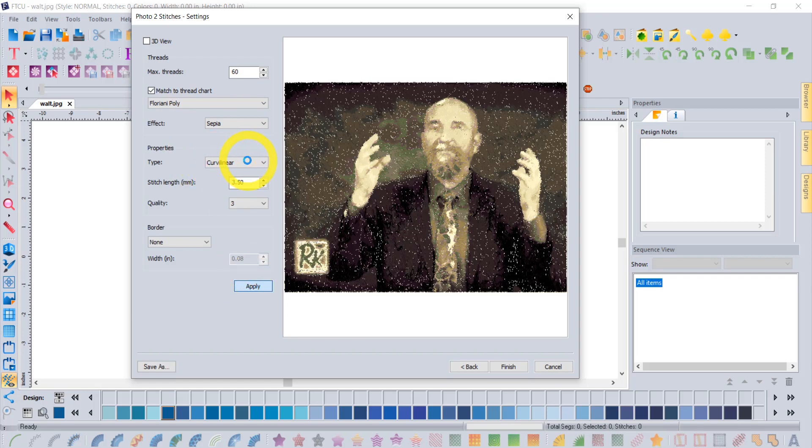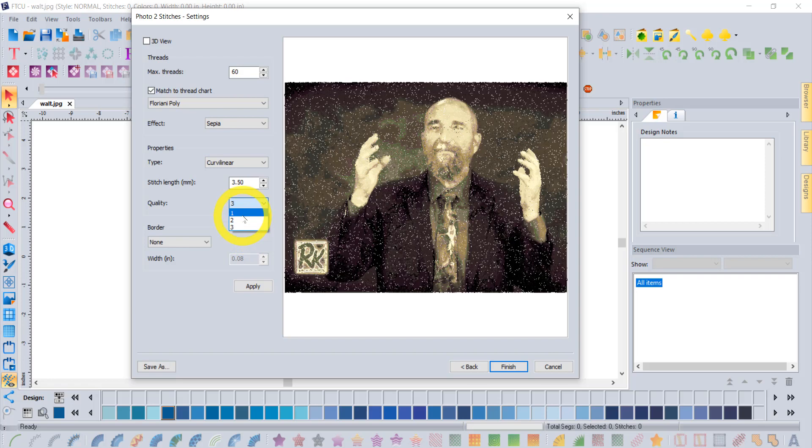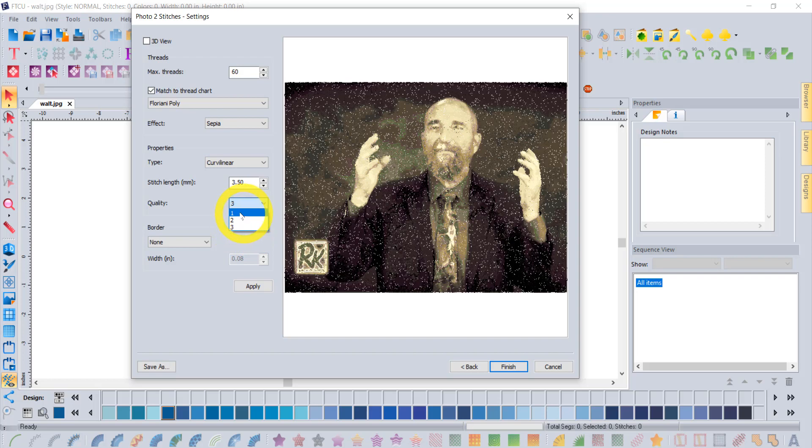The other option specifically with curvilinear is the quality setting. Here I have the ability to adjust between level one, two, and three. Level three is the highest and level one is the least. I've noticed that, for example, on a large eight by ten full embroidered embroidery area, number three gives numbers around a 90,000 stitch area, whereas number one gives numbers around a 60,000 stitch area. That's your ability to interact with the density and therefore the number of stitches in your design as well.